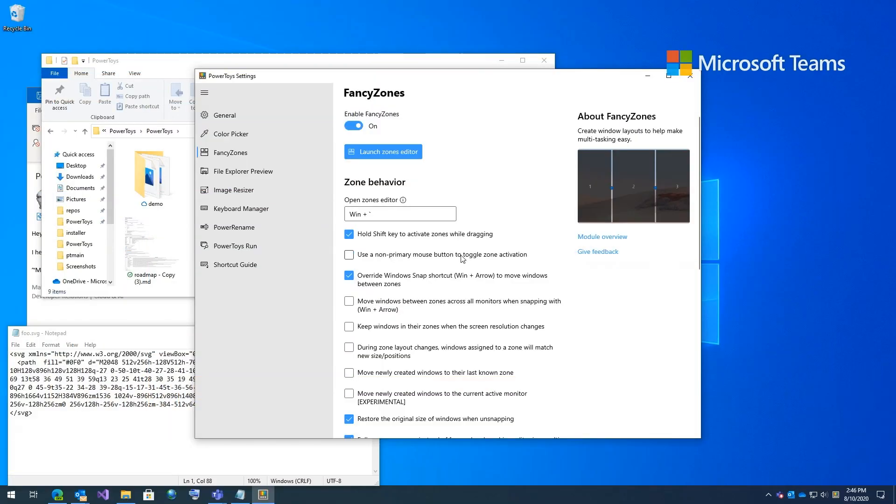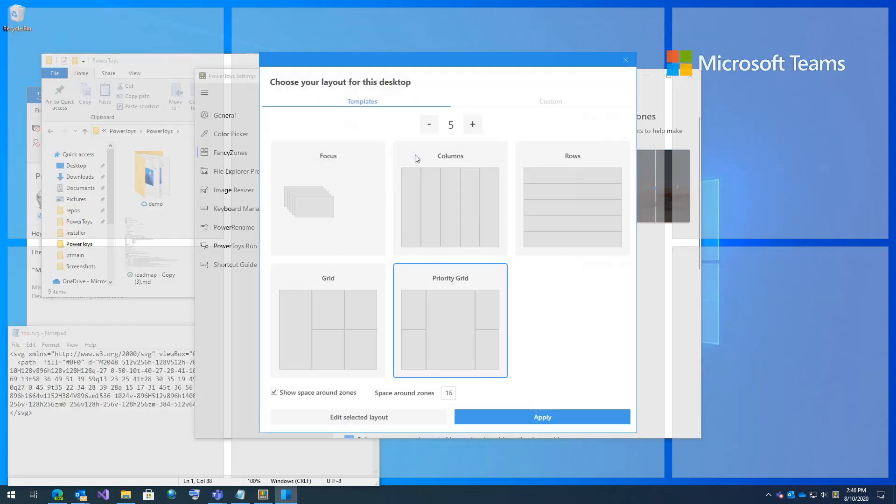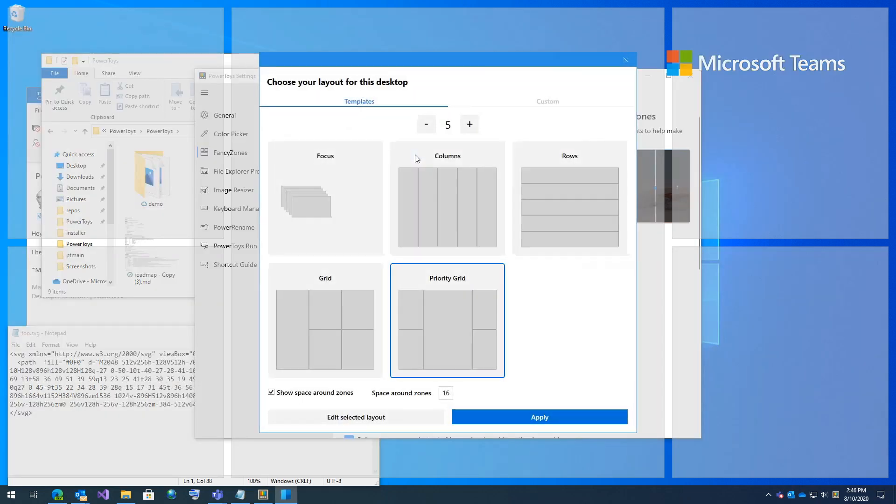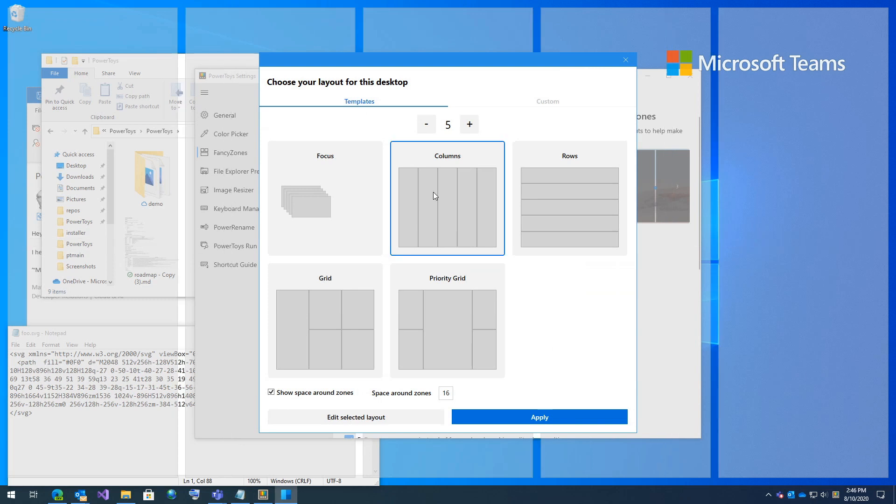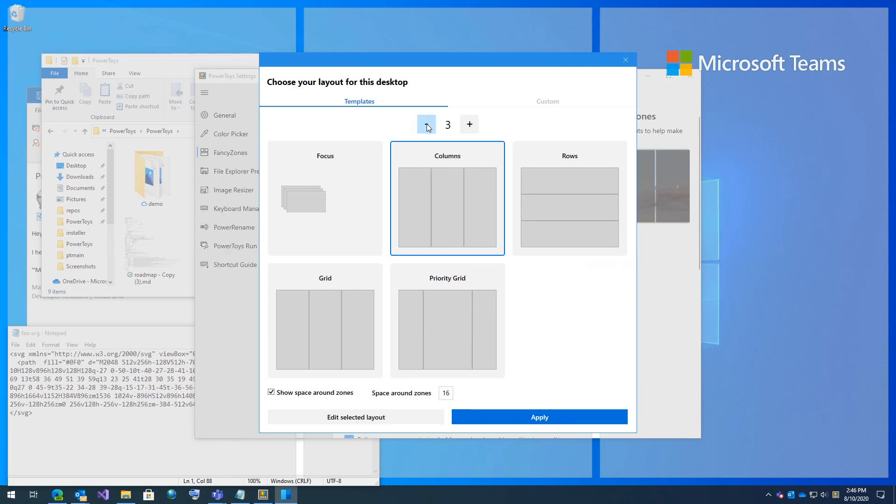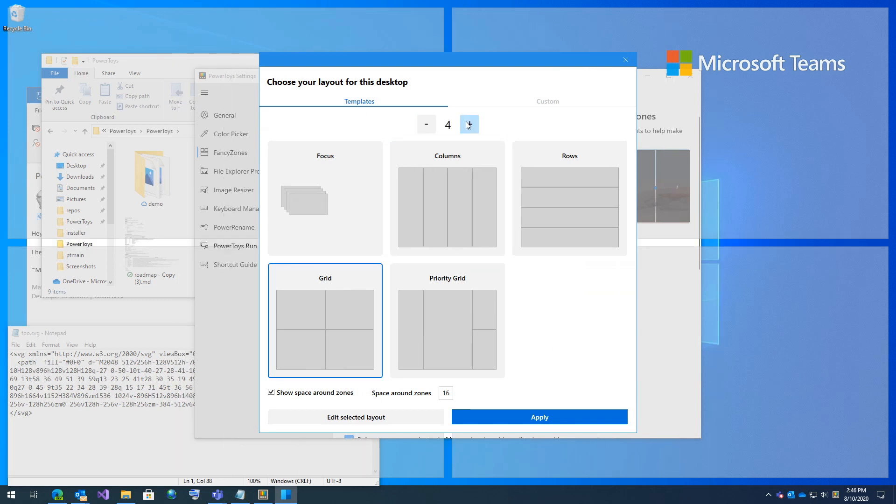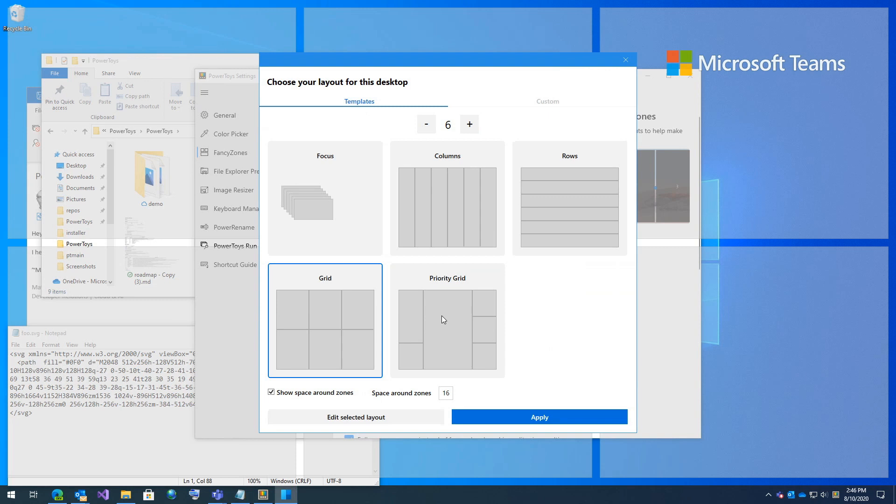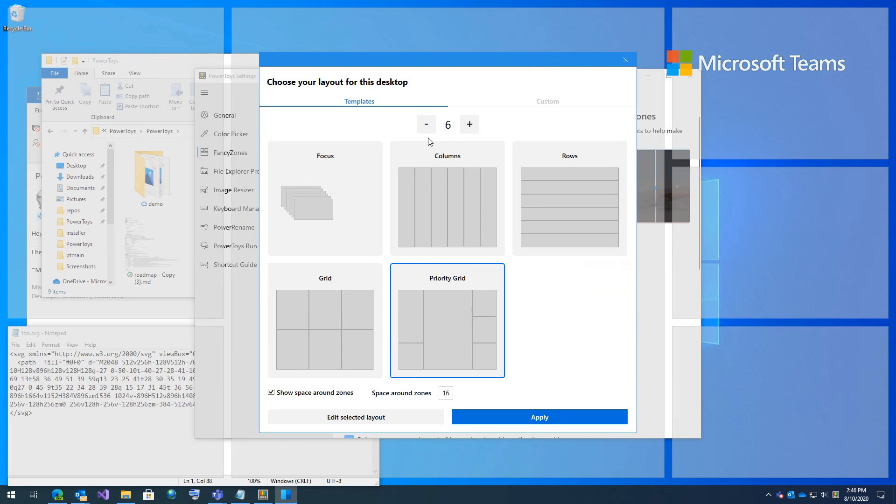So let's talk about fancy zones, our quick window layout management system. So first we're going to launch our editor to show which zones we currently want. For my computer, I have a priority grid with five zones built into it. If I wanted to, I can set a column grid of three, a grid of six, whatever you want. You can also create fully customizable layouts.